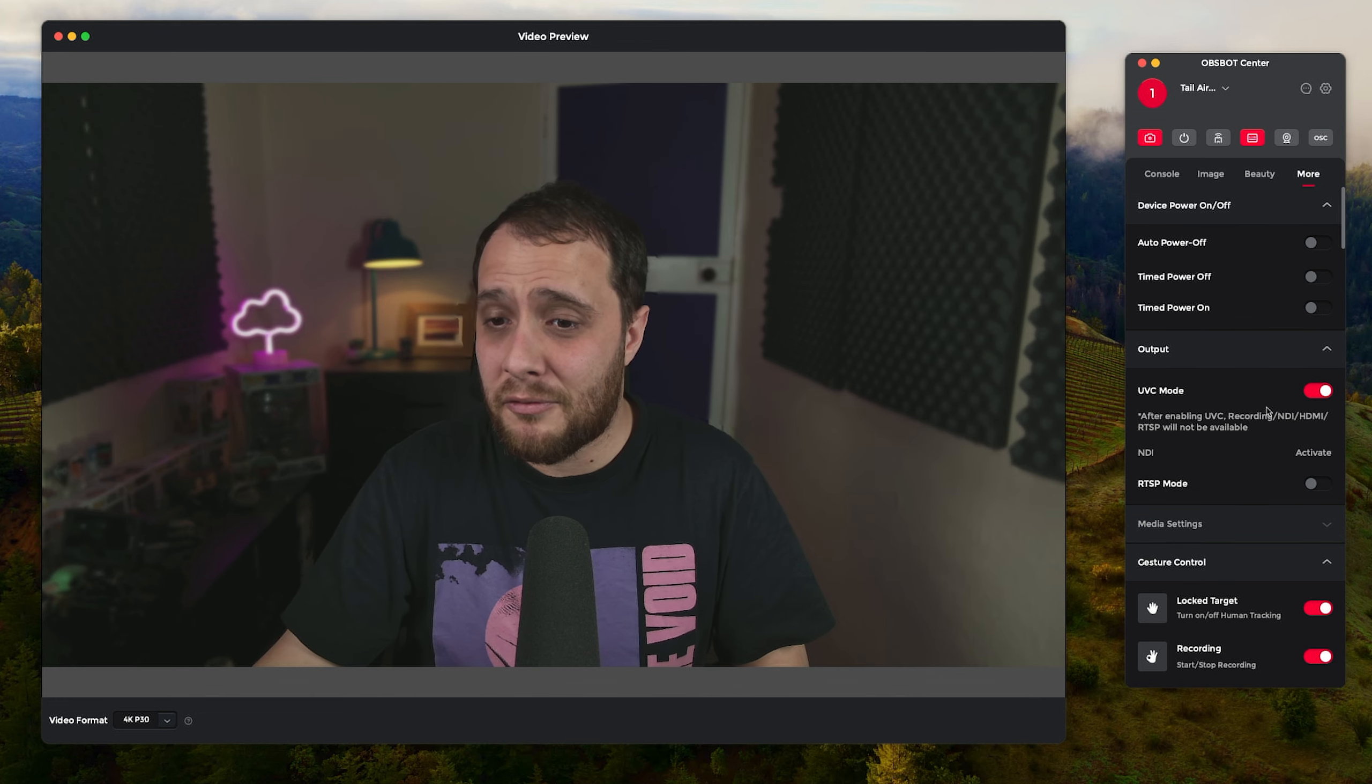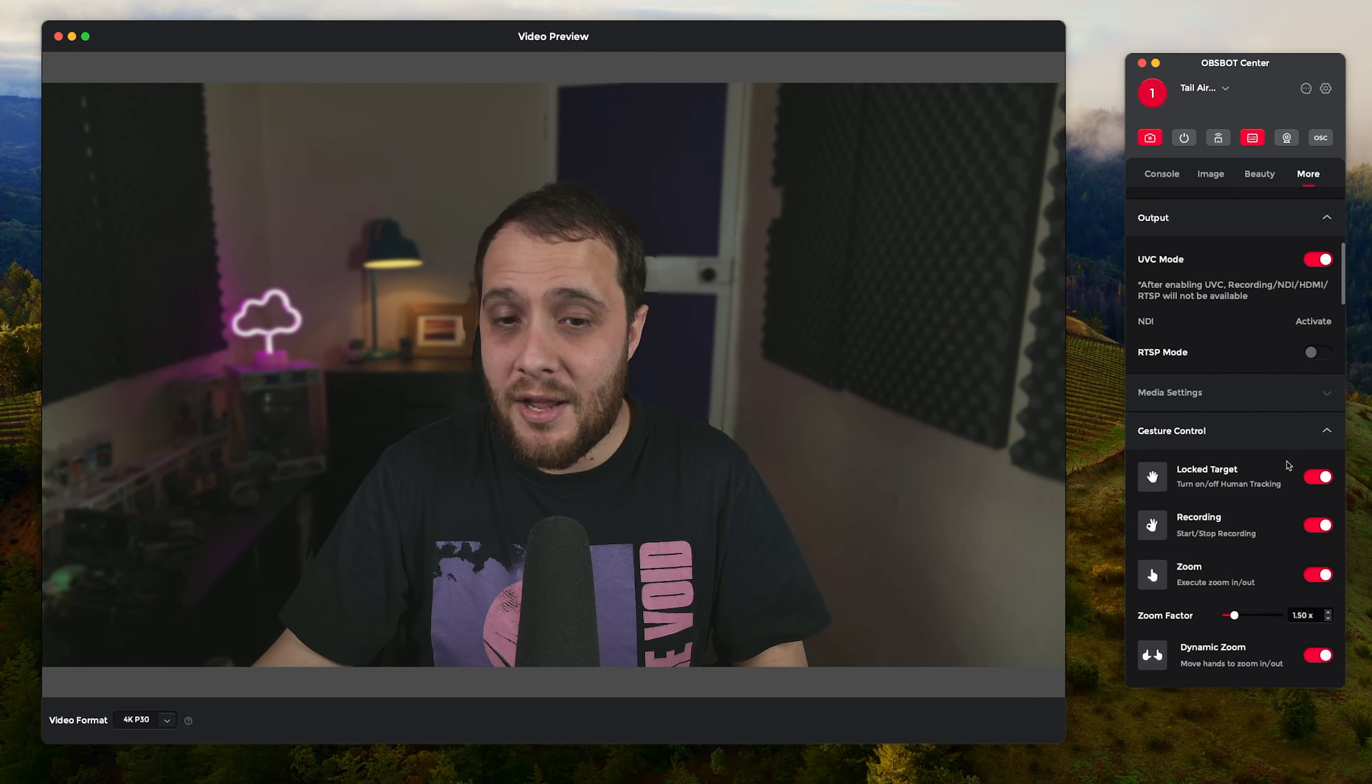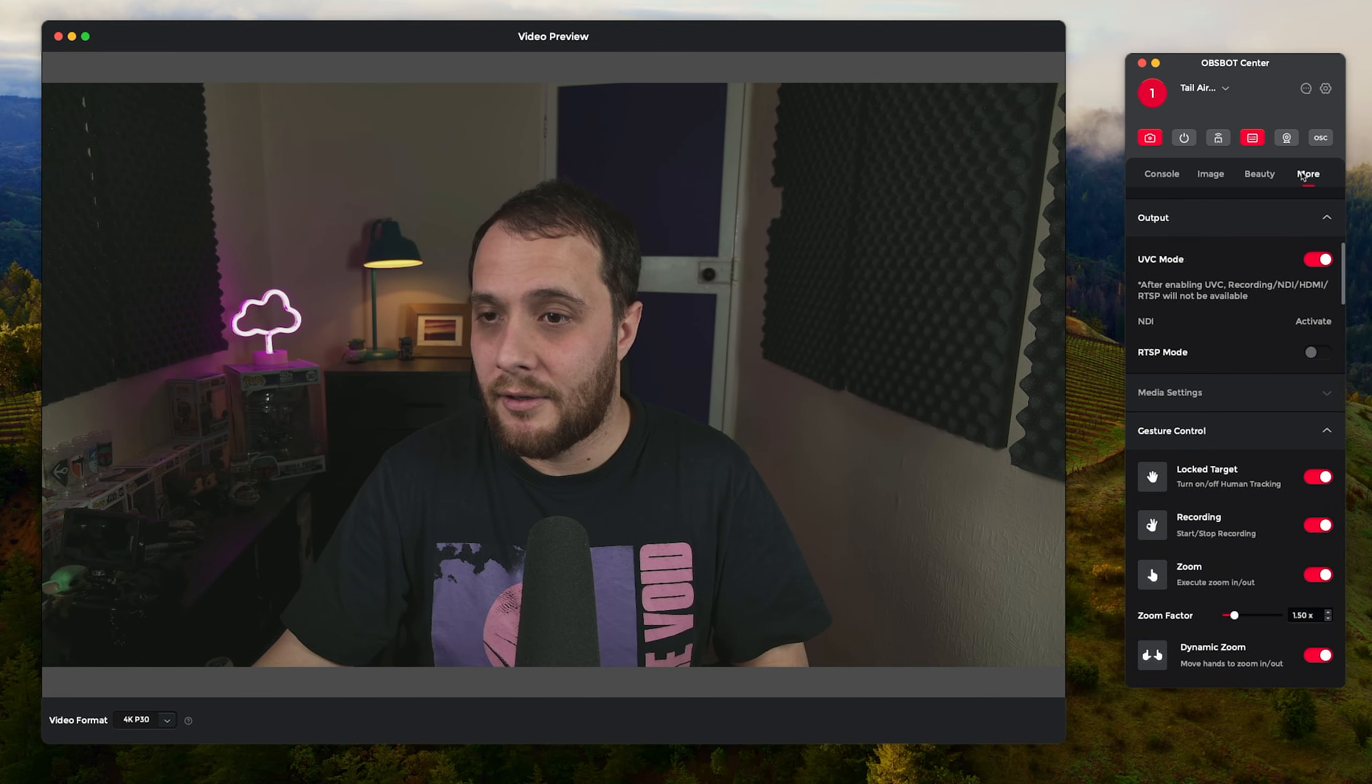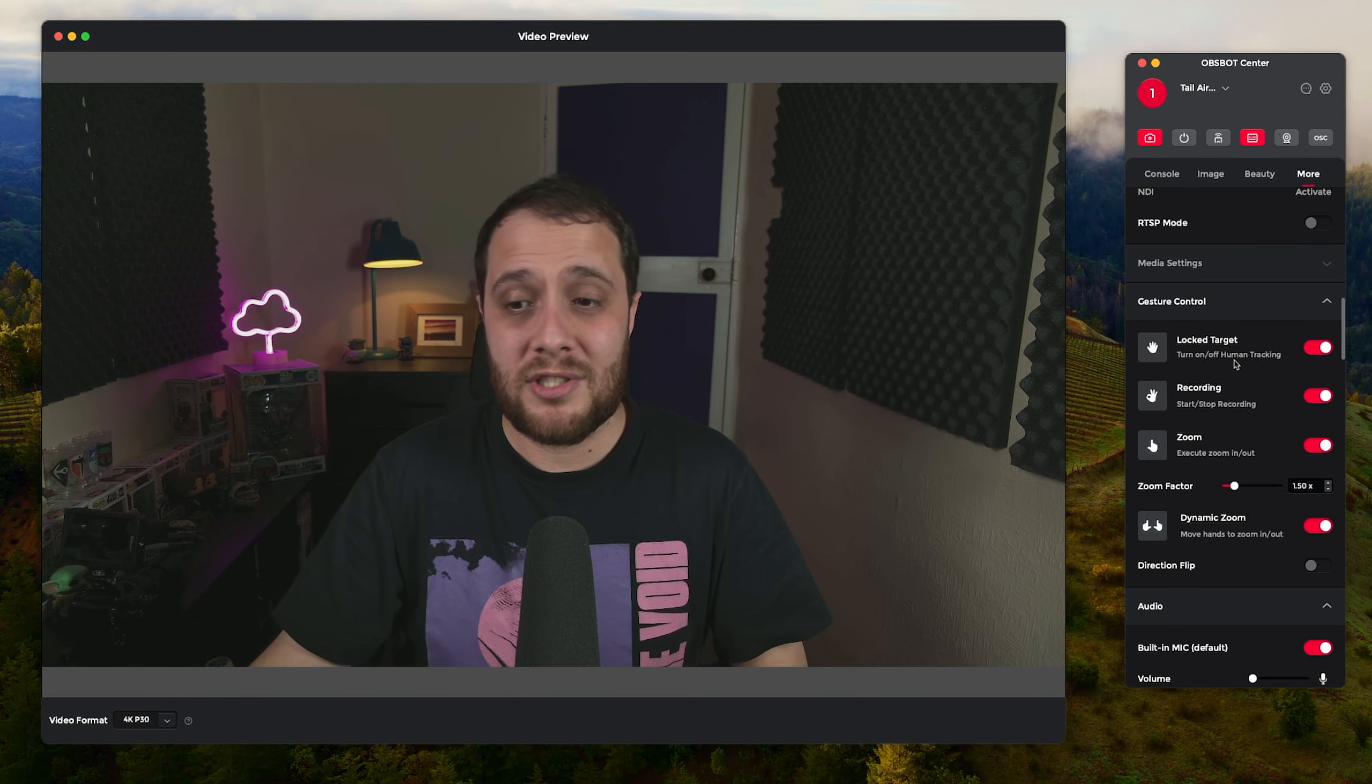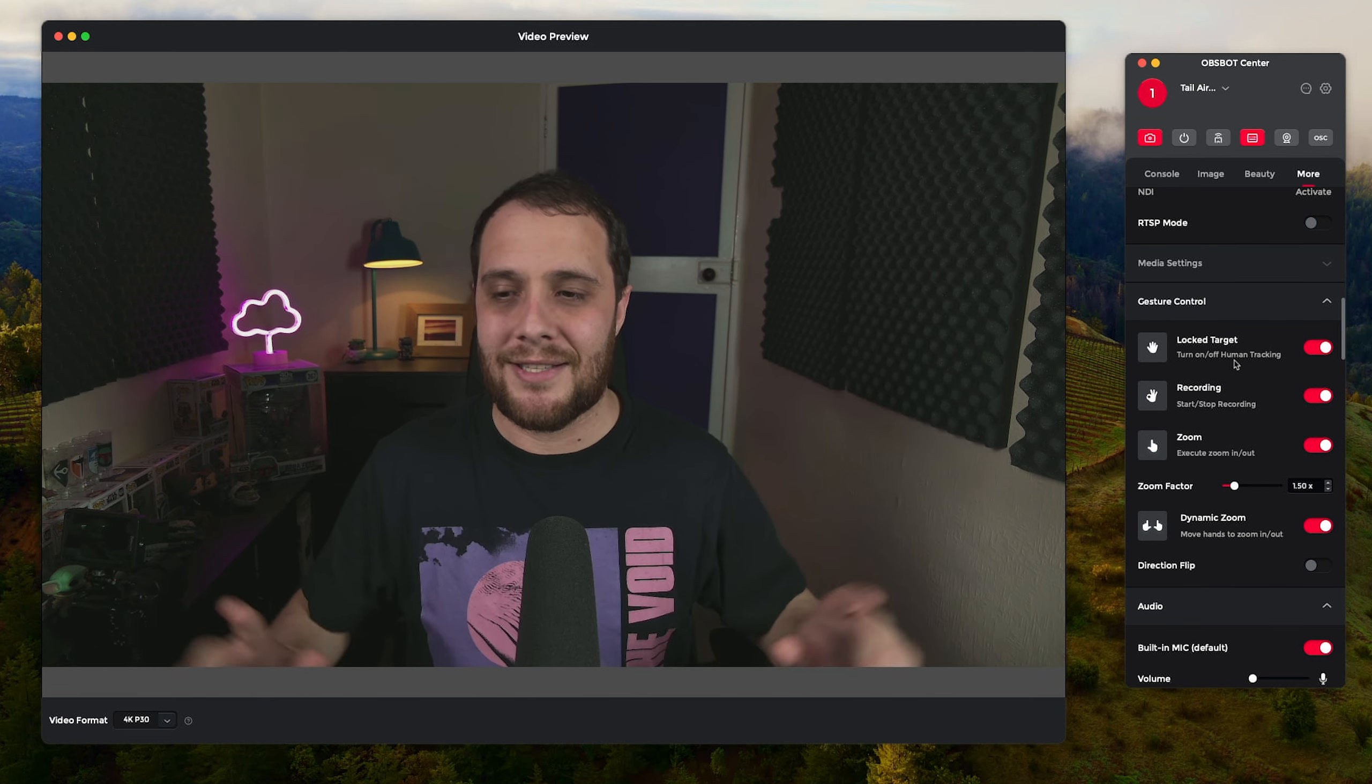And then finally we've got just some extra settings. So you can do like auto power on and off. We've got that UVC mode which I showed you earlier. Oh I've still got the blur on, let's get rid of that. And then there is a little bit more as well if you want your gestures turned on.